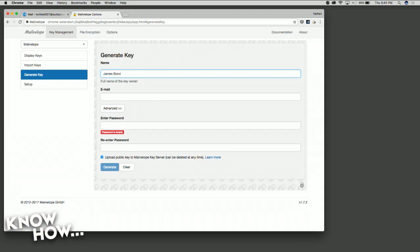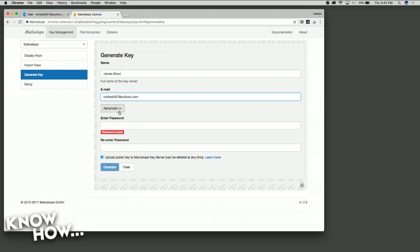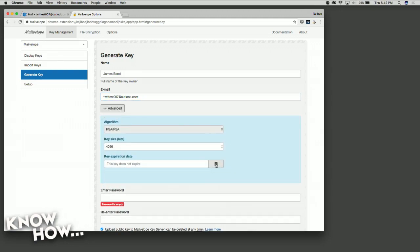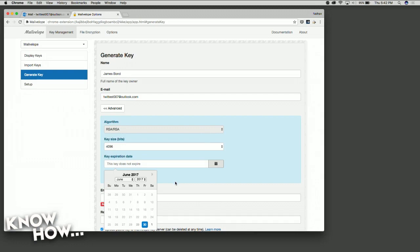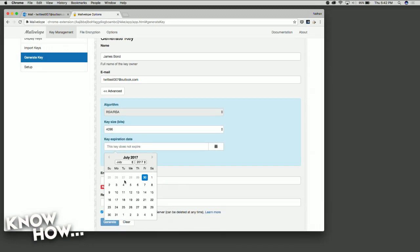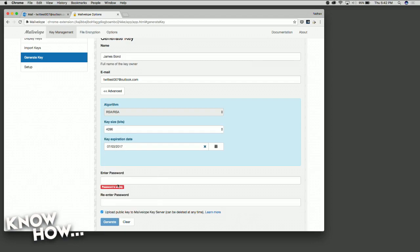Since it's 007, I'll put my name down as James Bond. Obviously my name is not James Bond. I'll put down my email address as twittest007 at outlook.com, and I'm going to click this Advanced button here to set this PGP key to expire — let's do it like next Monday. So it's going to be short-term.